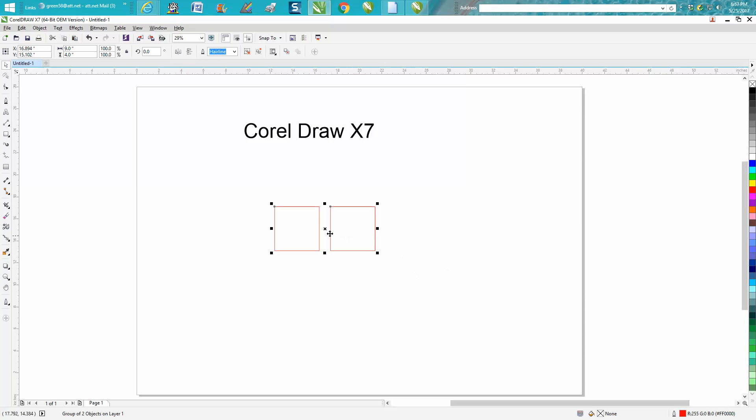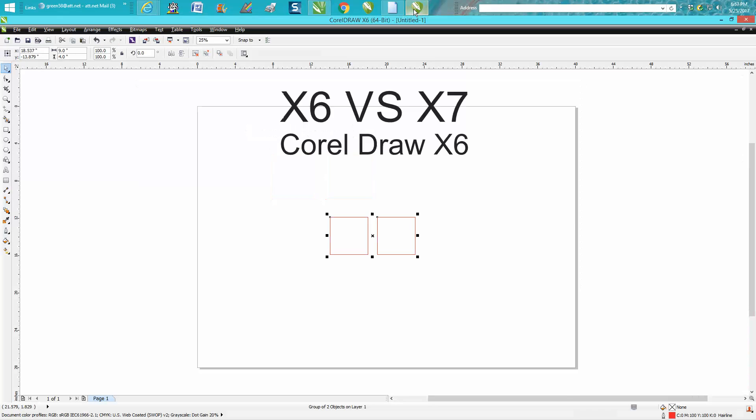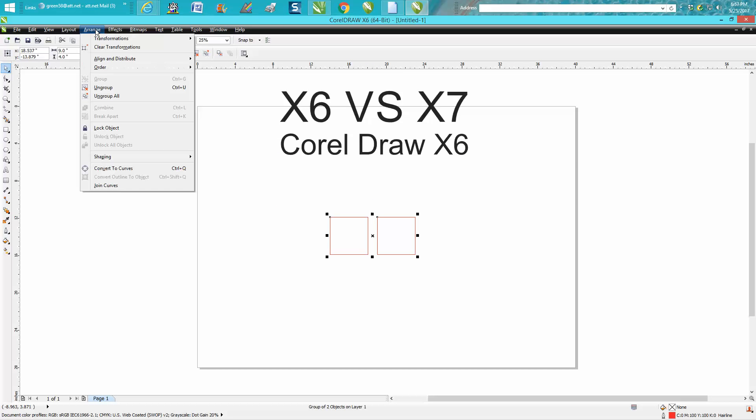That still works in 6 and 7, but for some reason Corel moved the arrange, took arrange away and ungrouped. So it's actually one more step where they used to have all three of them.